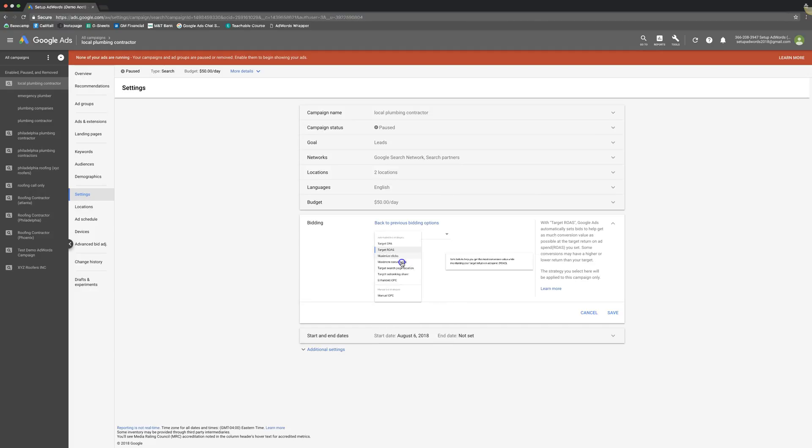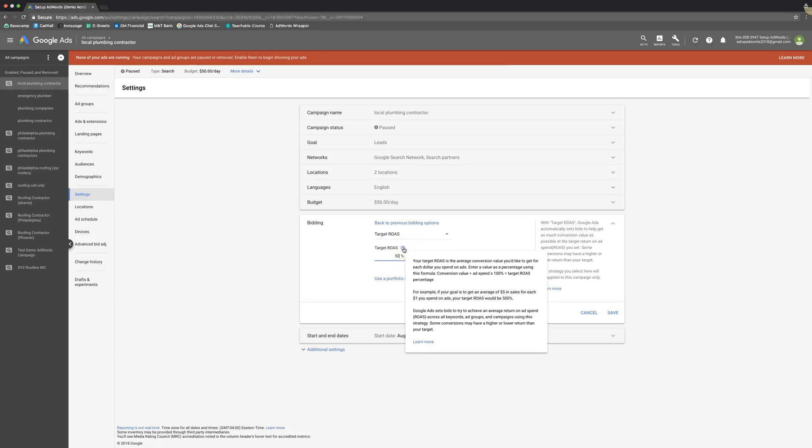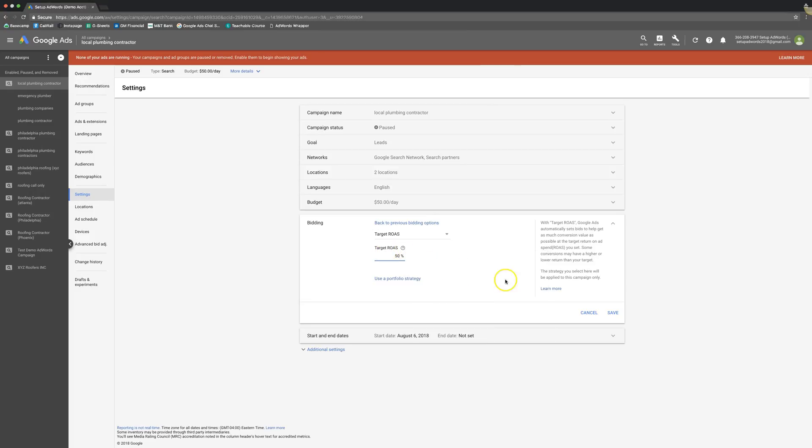Next up is kind of the same thing, except this is target return on ad spend. So you're telling Google, I want a return of 50% on everything I spend. Here's a little explanation. If your goal is to get an average of $5 in sales for every dollar you spend, then your target return ad spend will be 500%. You have to make sure that in your conversion tracking you're setting a value for your conversions. It's very important. It's going to throw everything off if it doesn't.